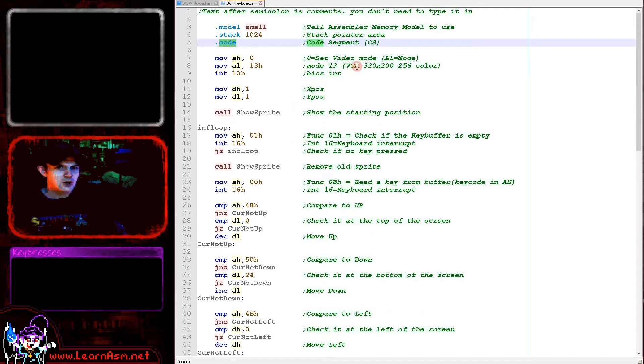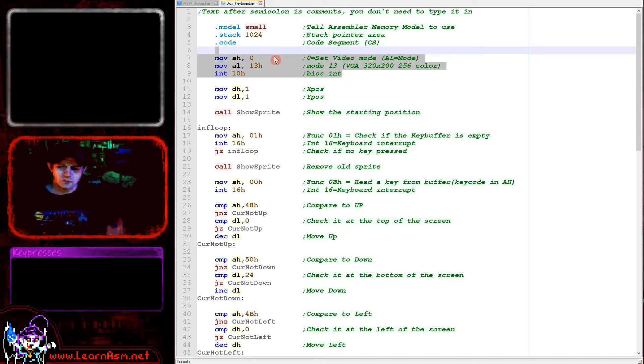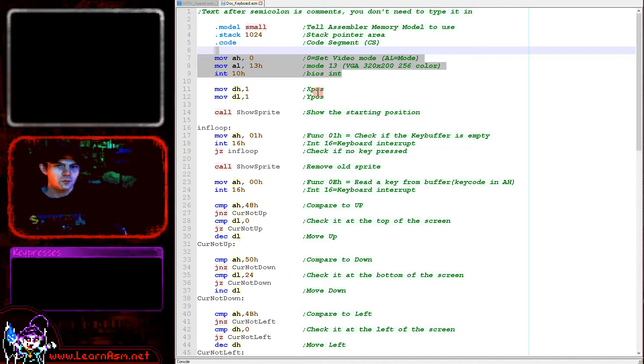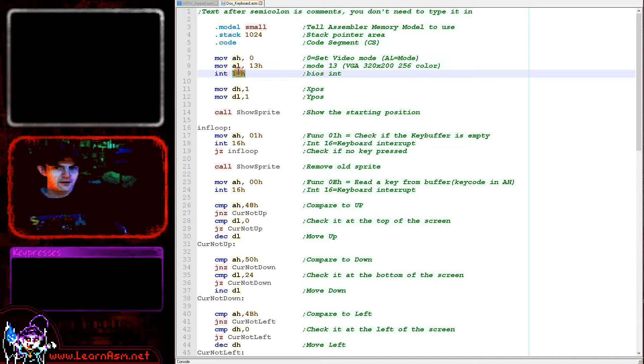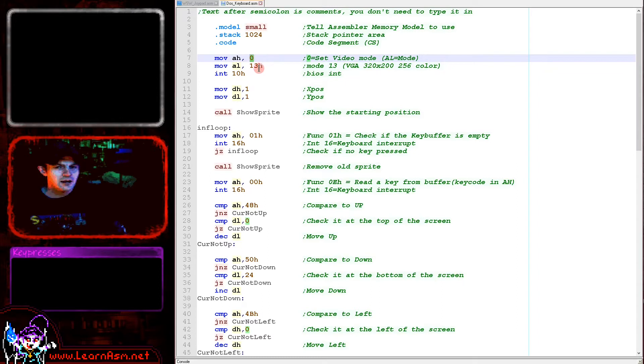Now the first thing we're doing here is we're turning on the screen mode. We're using the VGA mode, which is one byte per pixel, 256 color. So we are turning that on with BIOS interrupt hexadecimal 10 here. We are selecting the mode in AL and we're selecting the function in AH. We're selecting function 0 and mode 13 in hexadecimal, which is 320 by 200, 256 color mode.